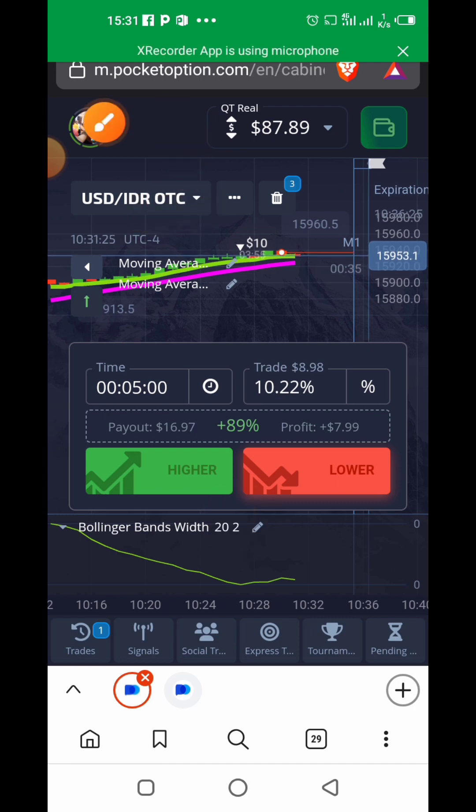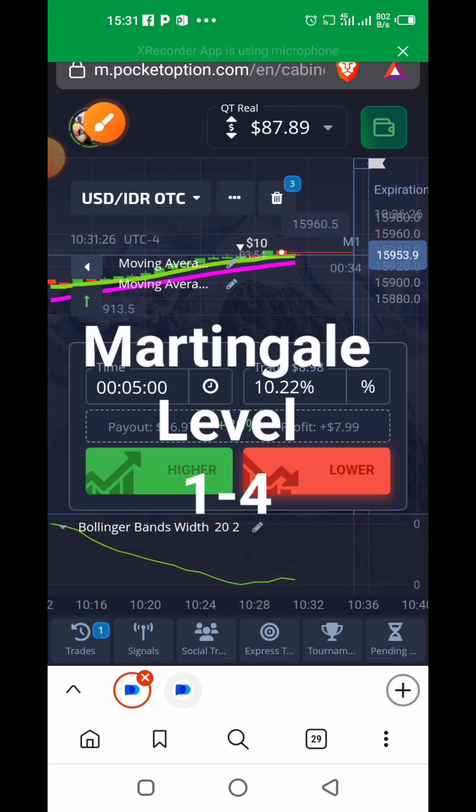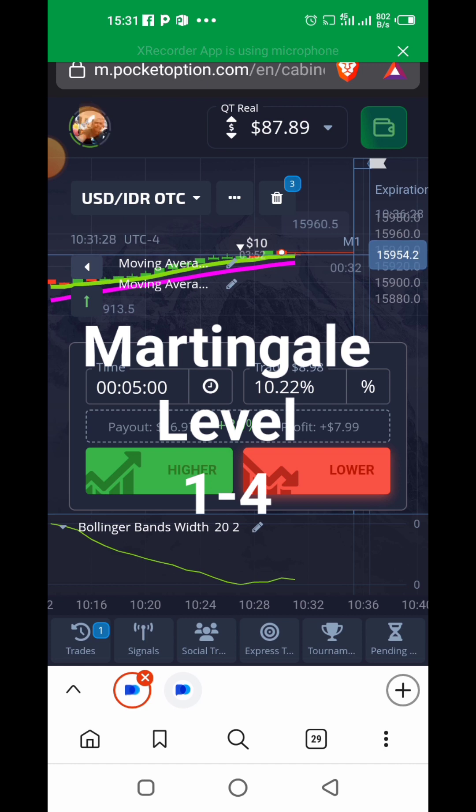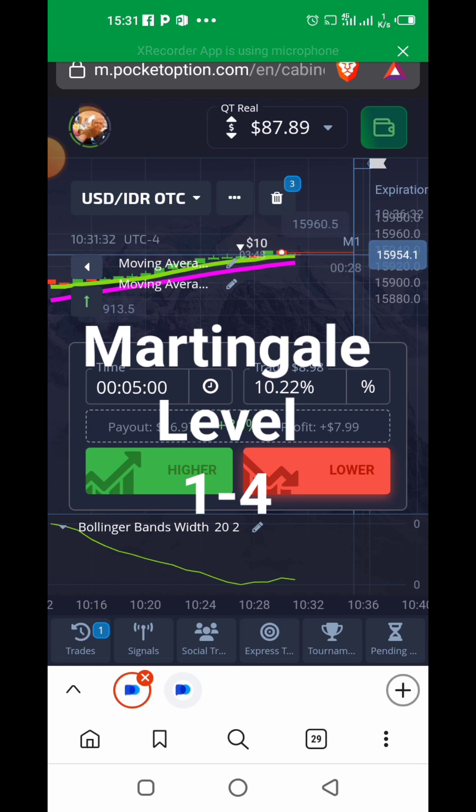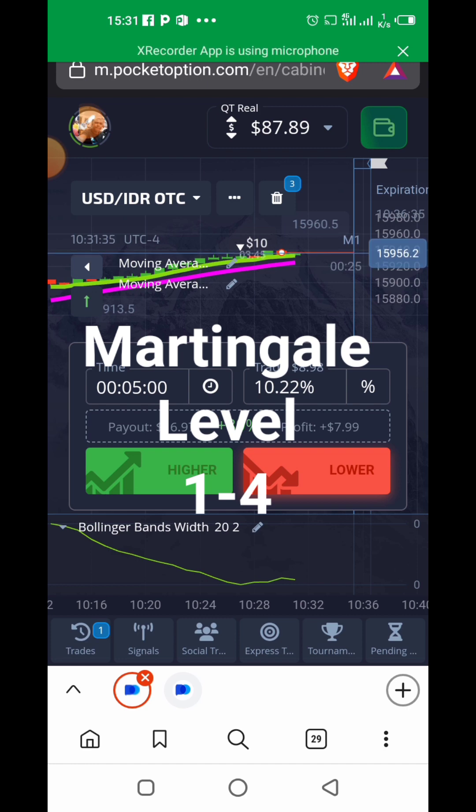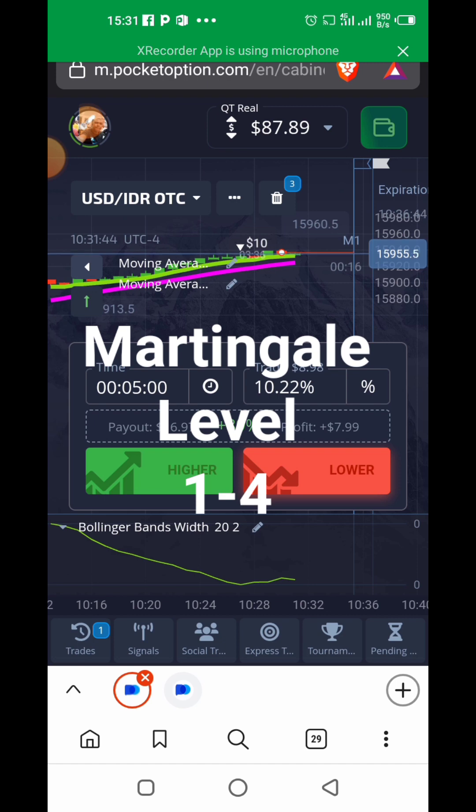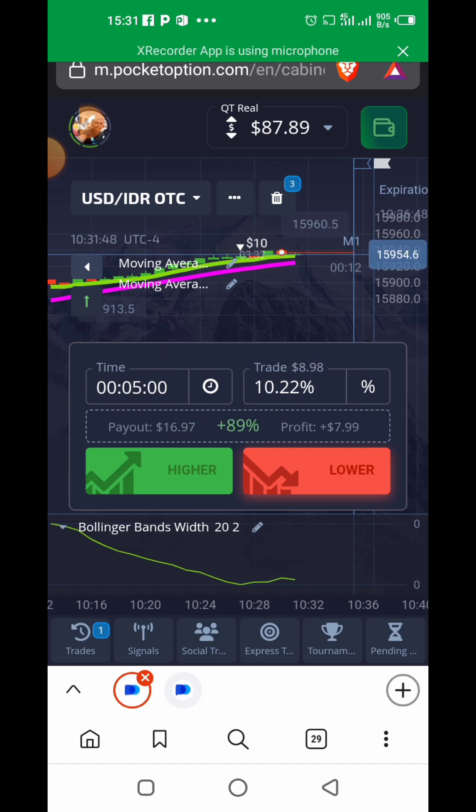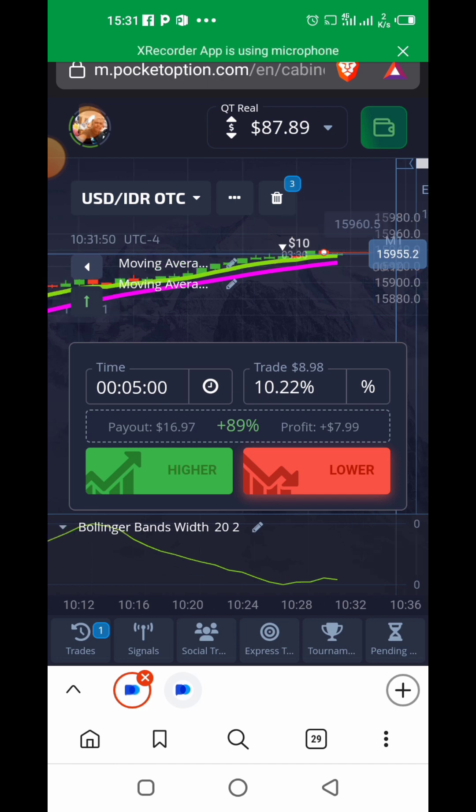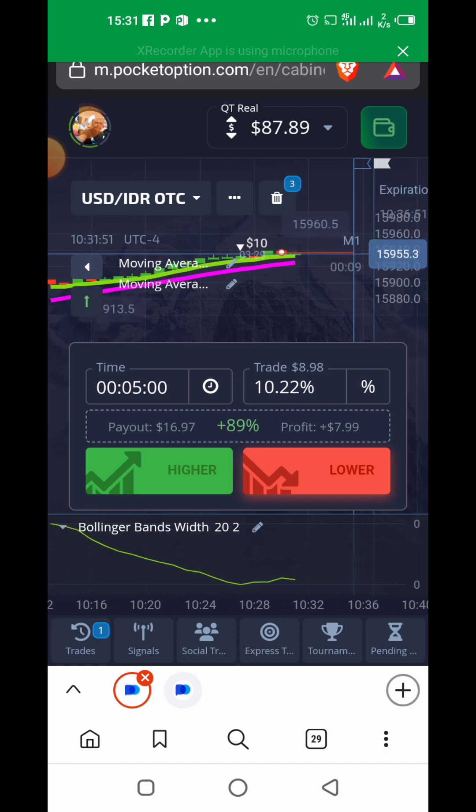The whole idea behind Martingale level is to ensure that if you entered five dollars and suffered a loss, when you enter a second time by clicking star and you do ten dollars, once you get a win automatically you'll have recovered the first five dollars which you lost and you'll have recovered it with a profit.